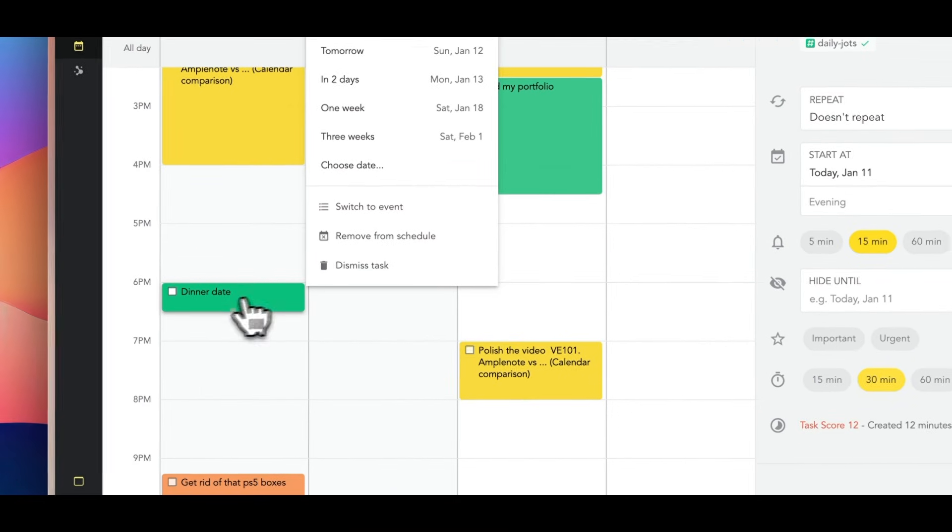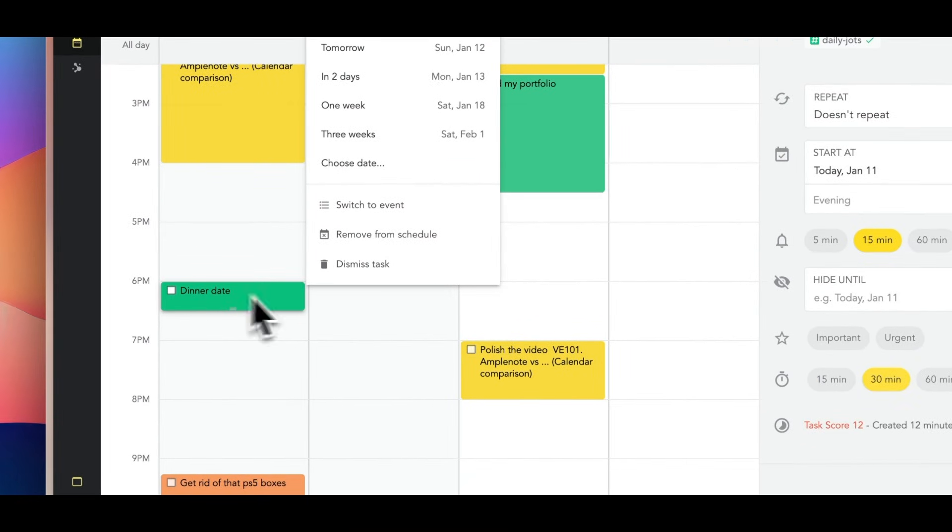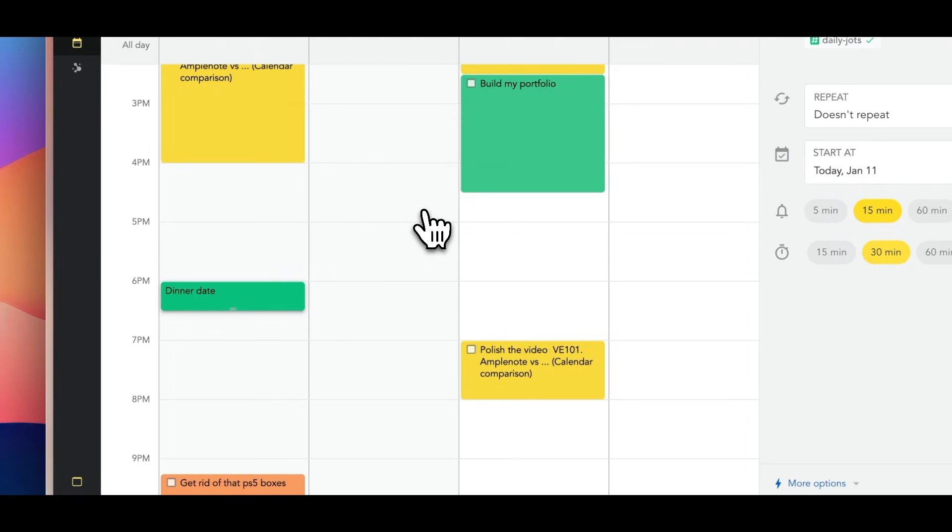But if you want to create an event from Amplenote, you can turn a task into event by pressing Command+Enter. This will make it easier to understand your schedule at a glance as well as to manage it all within this tool.